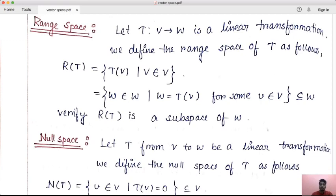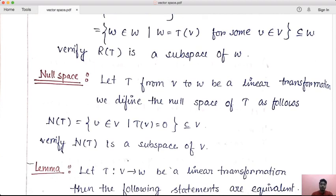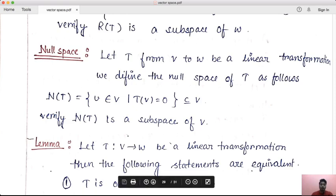RT is the subspace of W. You can verify the subspace criteria. Next, the definition of null space — what do we know about null space? There is a linear transformation T from V to W. The null space of T, notation NT, is the collection of all small v belonging to V such that T of v is equal to 0.